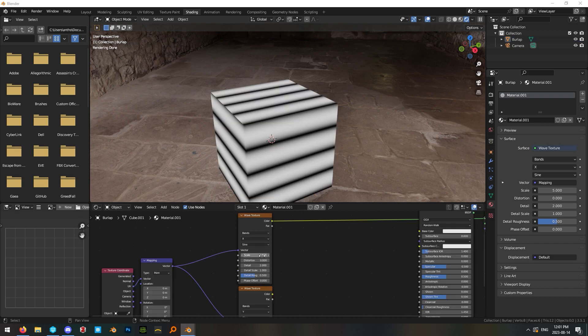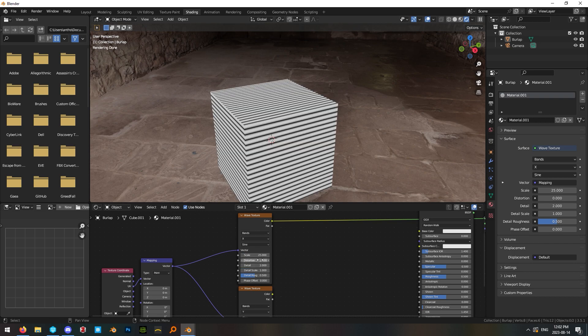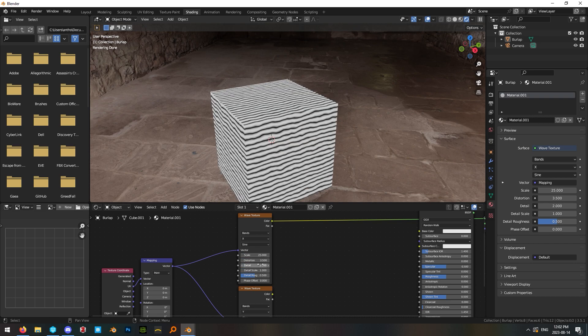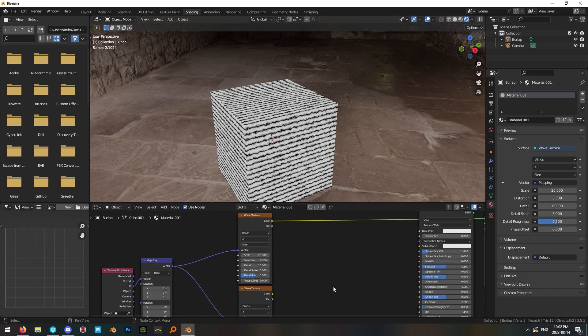On your wave textures, change the first one scale to 25 and distortion to 3.5 and turn the detail all the way up to 15 and the detail scale to 5.